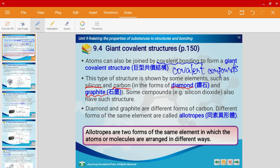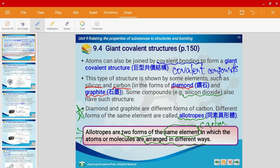Diamond and graphite are basically different forms of carbon, and we give them a special name — we call them allotropes. Allotropes are two different forms of the same element, in this case carbon, in which the atoms or molecules are arranged in different ways. Some other examples include silicon dioxide, which also has a giant covalent structure.